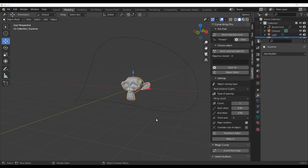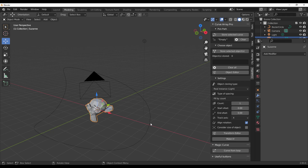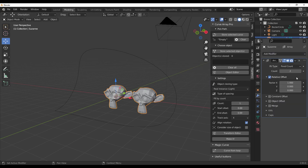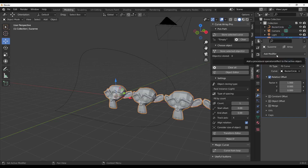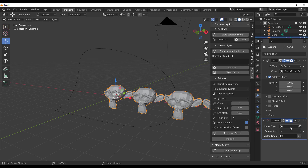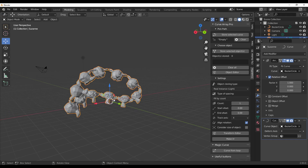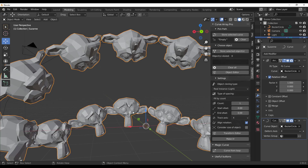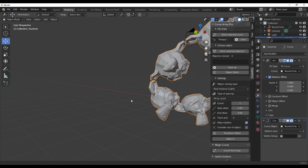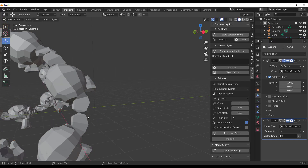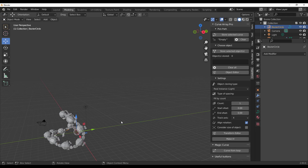Let's look at a very good comparison. Traditionally when creating an array on a curve, you create the object, create the curve, go to the modifier of the object, throw in an Array modifier, set the Fit Type to Fit by Curve, select the curve, then add a Curve modifier so the object deforms along the curve. What you'll notice by default is that some parts are squashed in and some parts are stretched out — this deforms your mesh really badly, which isn't what you want.